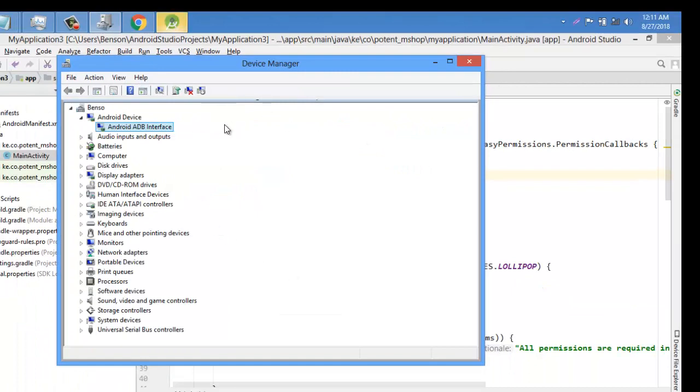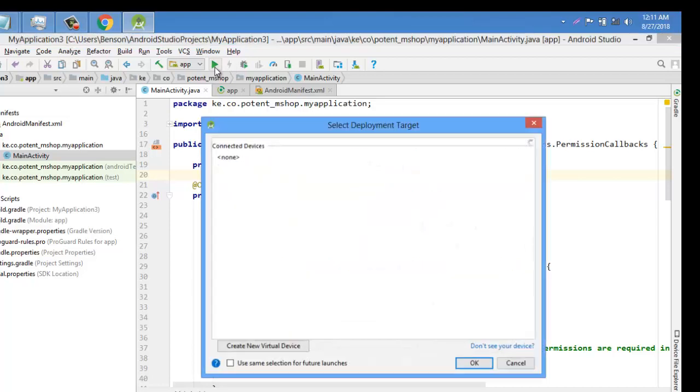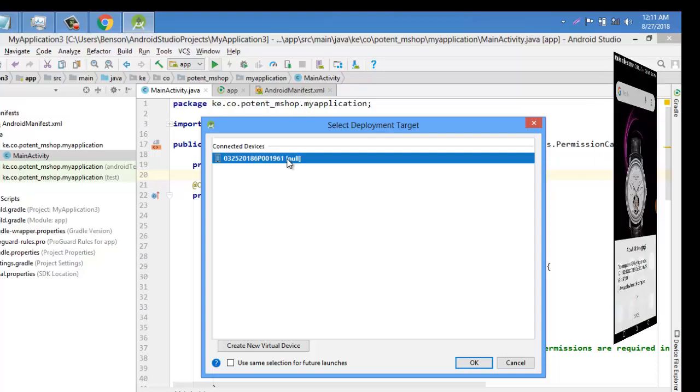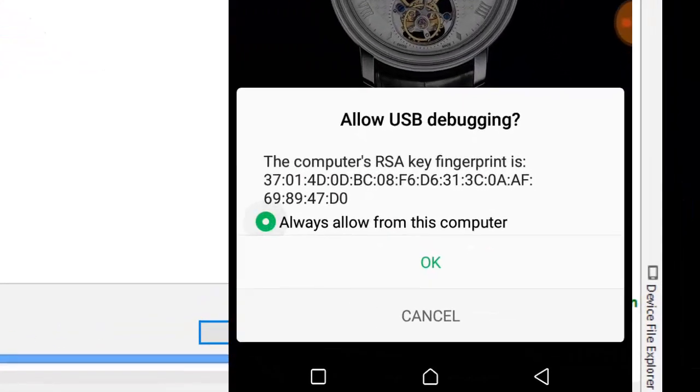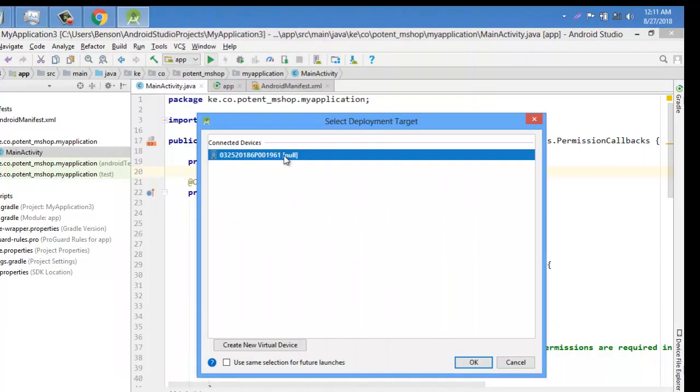Now you can see our ADB interface has been installed and from there I can close my device manager and try now to access my device and you can see my device has been detected and that's all you can do to detect your device. All I need is to access that from, is to allow that from my computer. Always allow this from my computer and I can say OK.